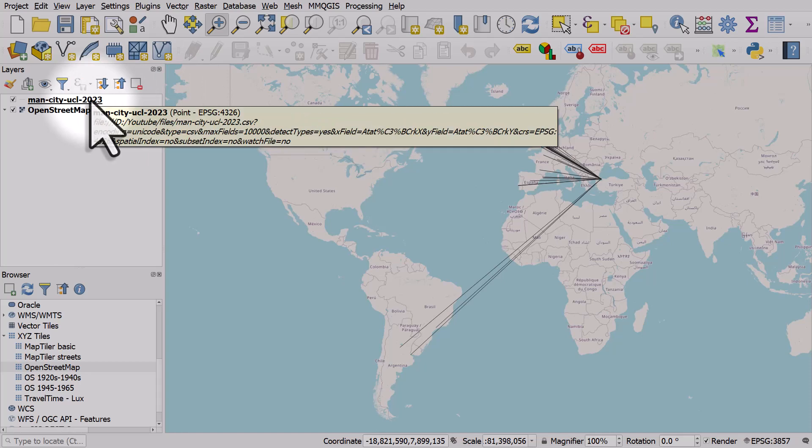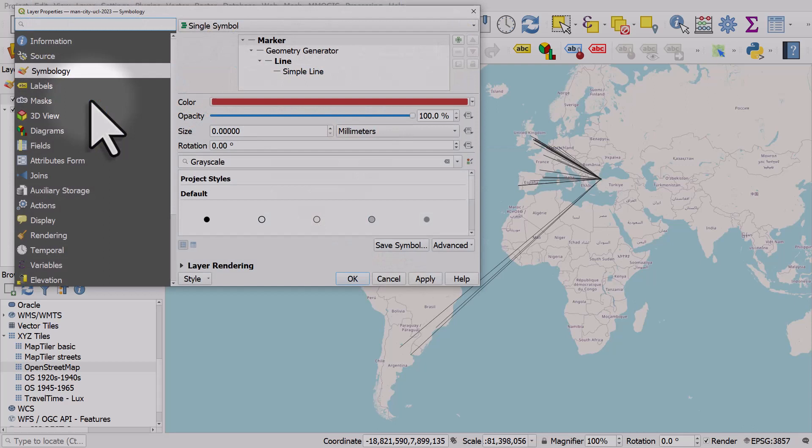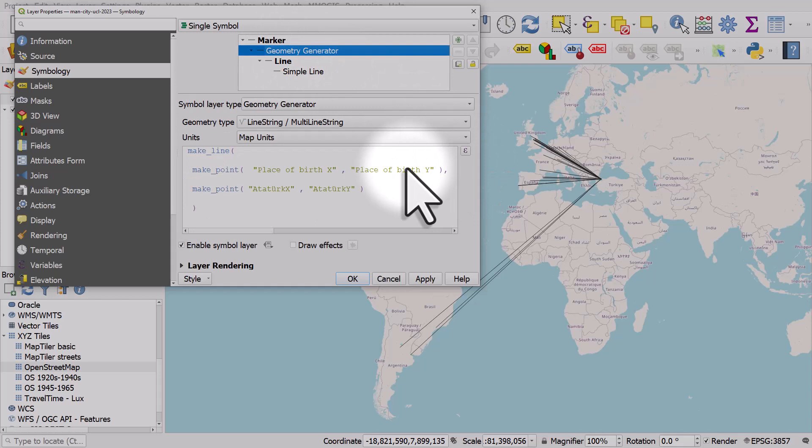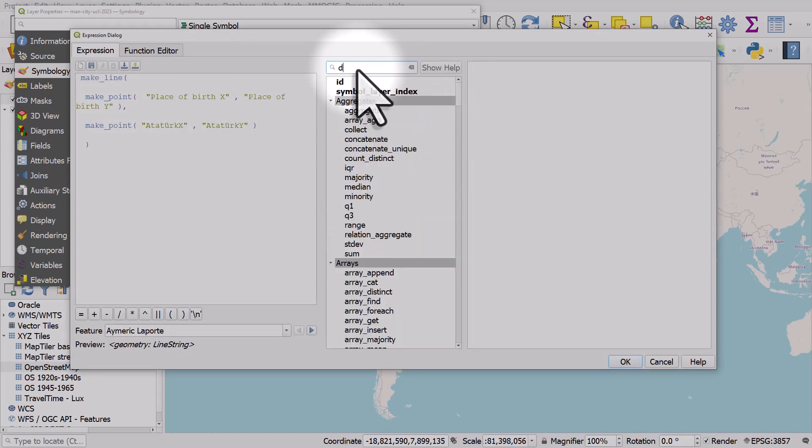We can do that by double clicking on layer, go to symbology and in geometry generator. The reason the lines are straight and not following a curved path is because there's only two points in them: the origin point and the destination point. So we're going to add lots of intermediate points which will allow the line to be curved, especially for longer lines.